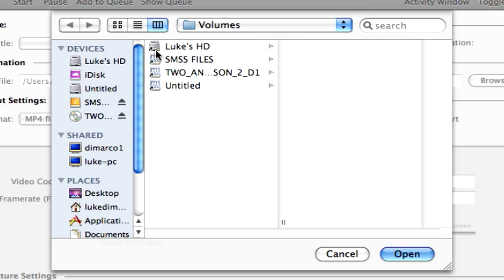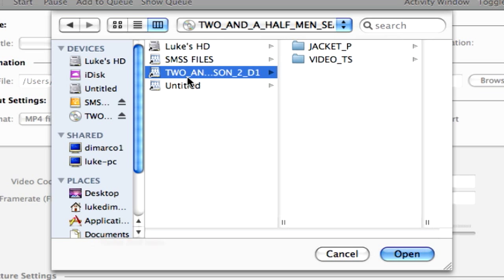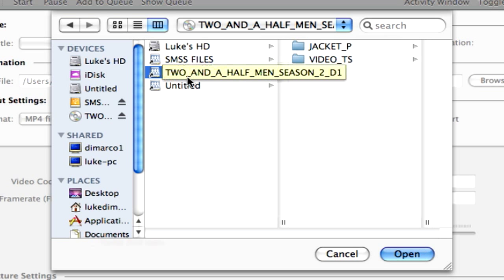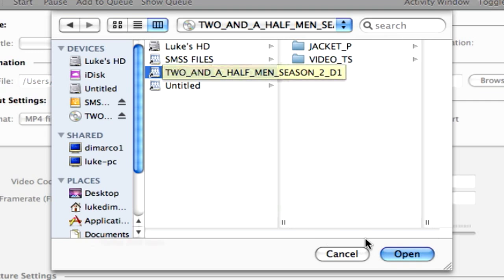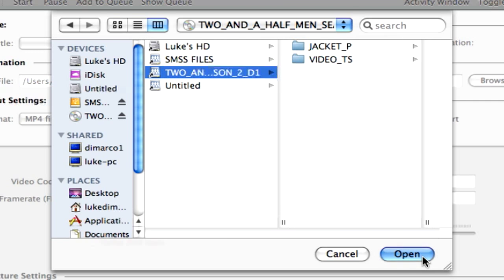You can browse your hard drive for any video file you want, but right off the bat here it gives me different volumes. So I've got my main hard drive which I can browse for other video files, an external hard drive which I can browse for files, or the Two and a Half Men Season 2 Disc 1 which I want to convert right now. Once that Two and a Half Men or whatever DVD you have is selected, just click open.